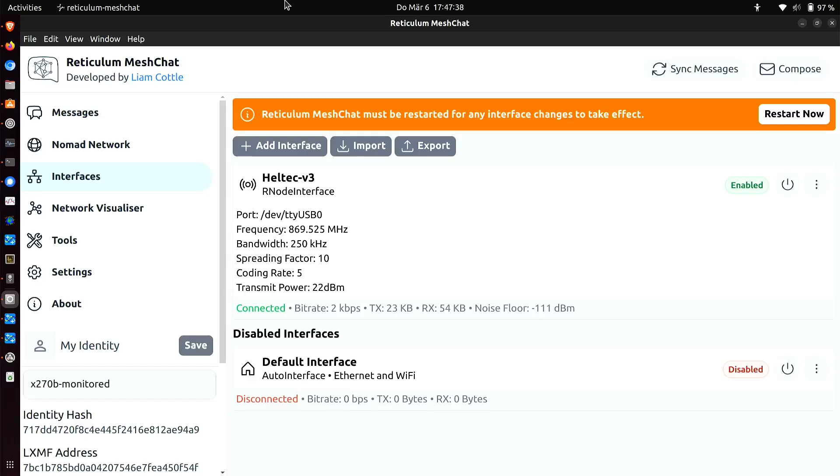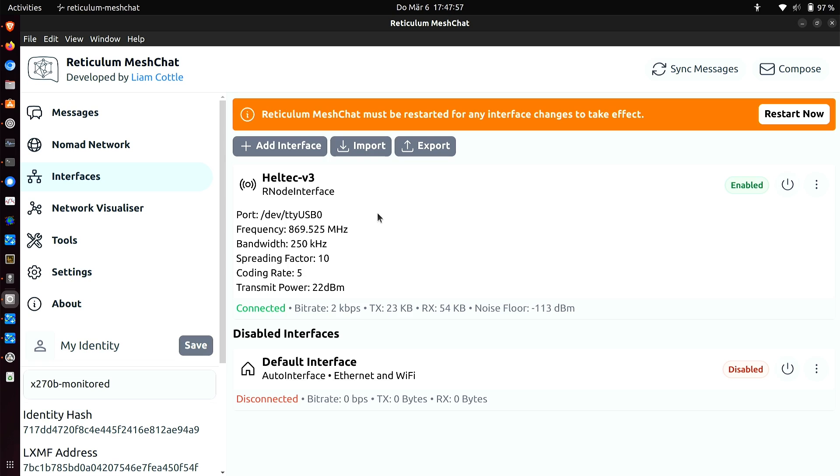Back indoors and looking at the Reticulum Mesh Chat program, for some reason the video capture has gone a bit slow. Sorry about the jumpy cursor. It's always something, isn't it? Anyway, so this is the Helltack V3 out on the balcony with the big white collinear antenna and the filter in between. And if we look at this,